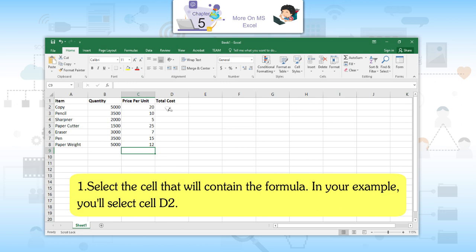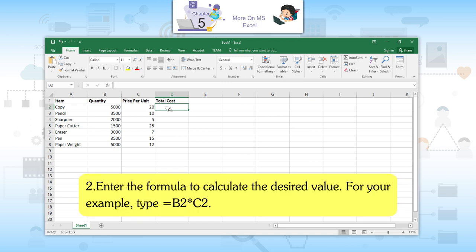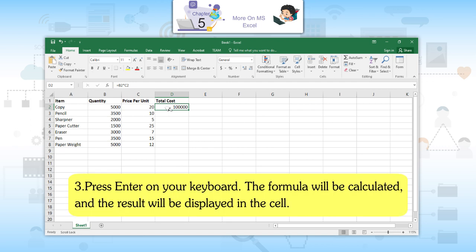First, select the cell that will contain the formula — cell D2 in your example. Second, enter the formula to calculate the desired value. For your example, type =B2*C2. Third, press Enter on your keyboard. The formula will be calculated and the result will be displayed in the cell.